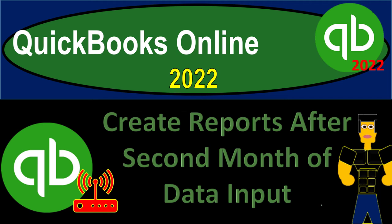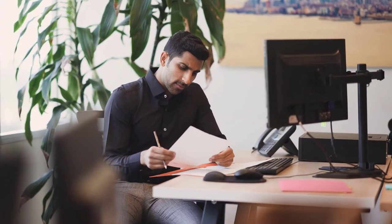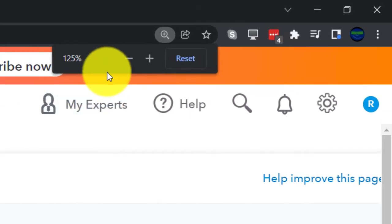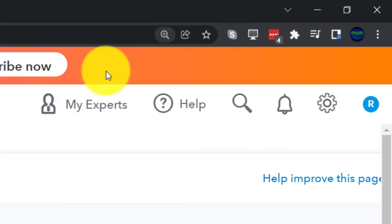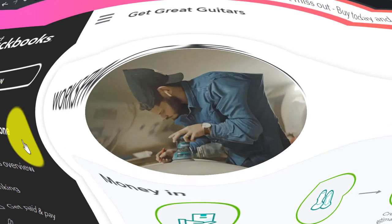QuickBooks Online 2022 — creating reports after the second month of data input. Here we are in our Get Great Guitars practice file, set up with a 30-day free trial. Holding down Control and scrolling up to 125%, we're currently on the homepage, otherwise known as the Get Things Done page.